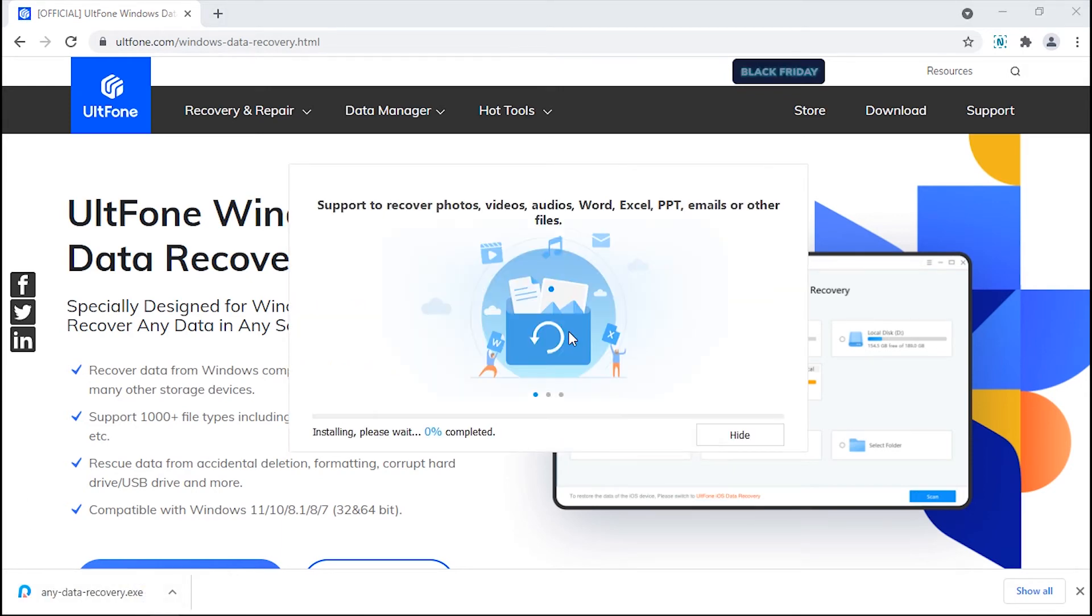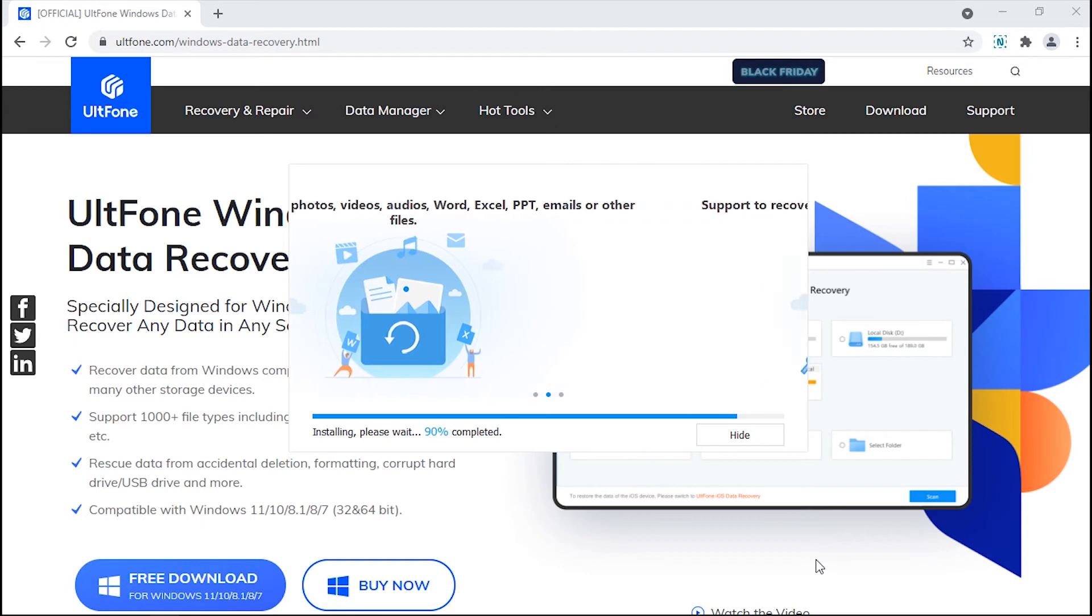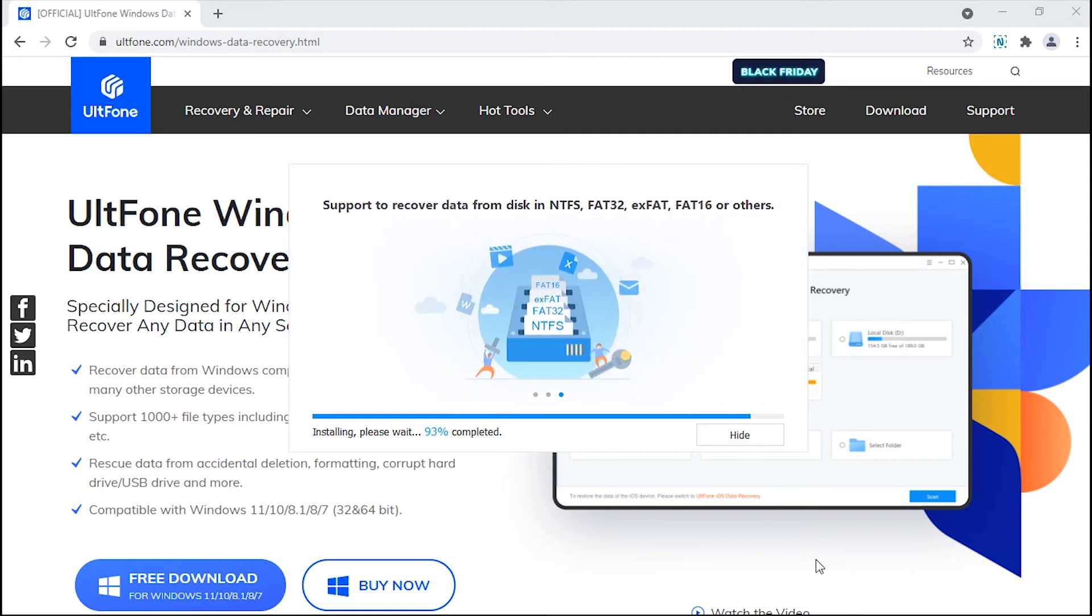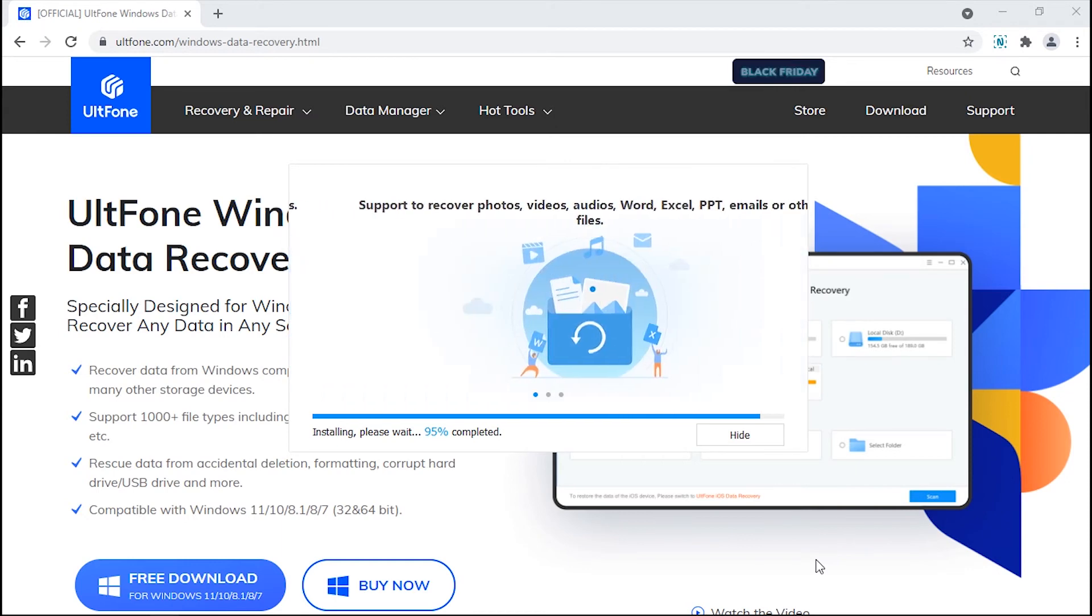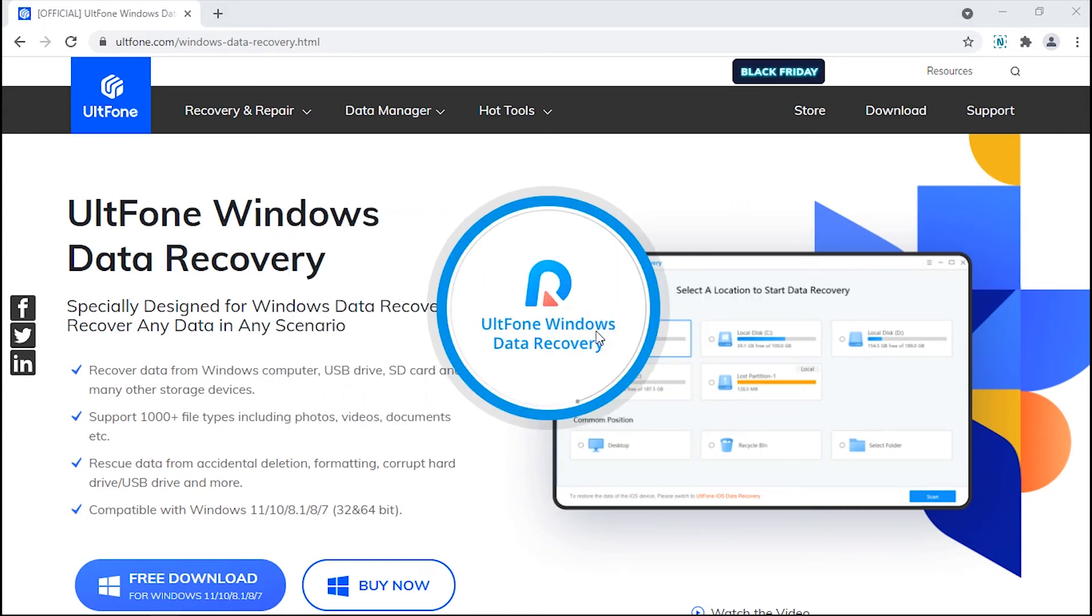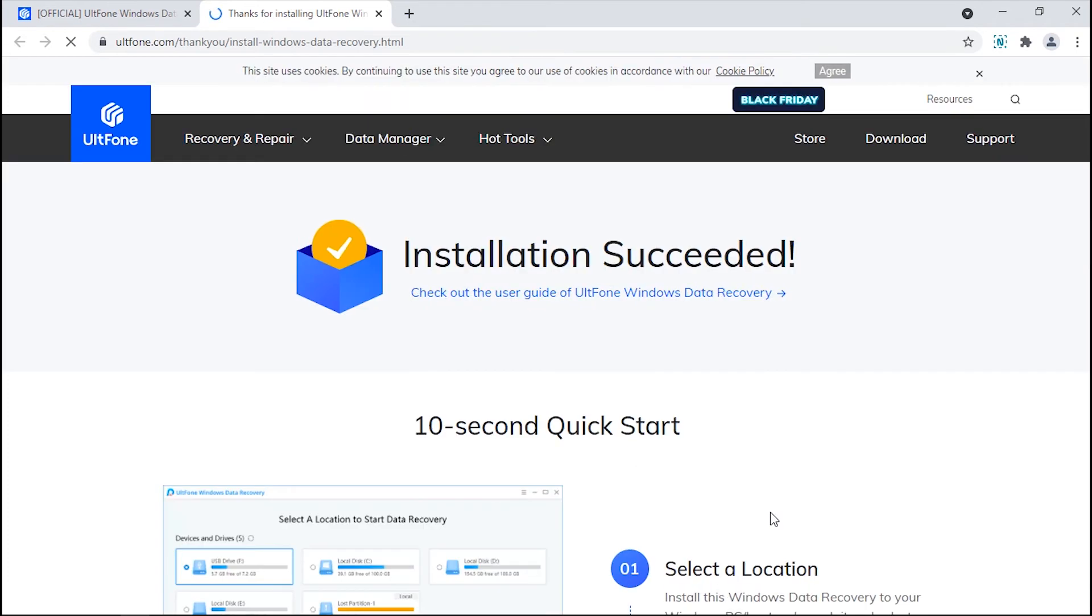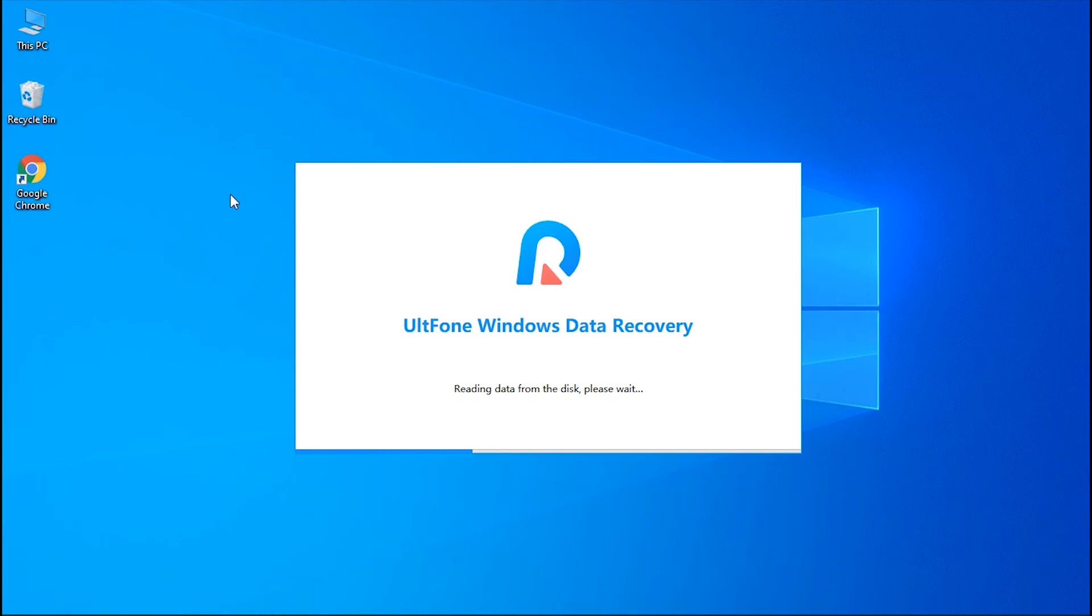Now install the downloaded tool on your PC and wait for the process to complete.